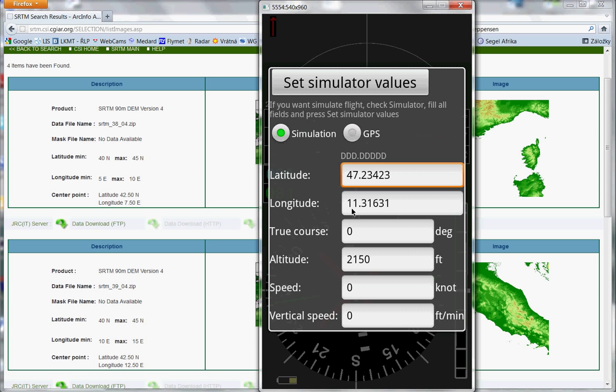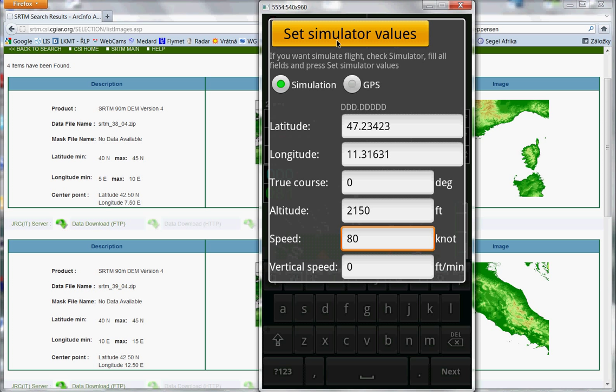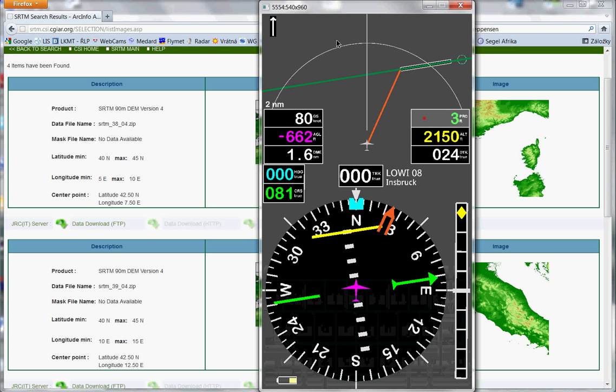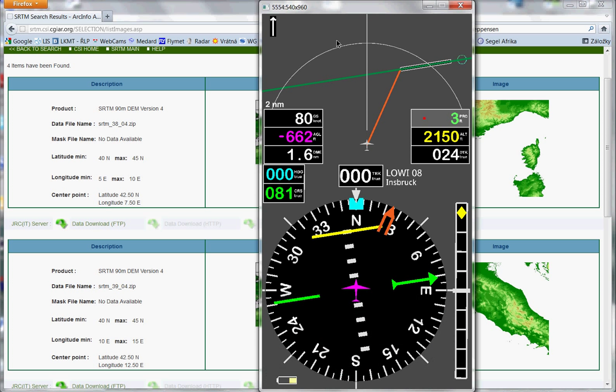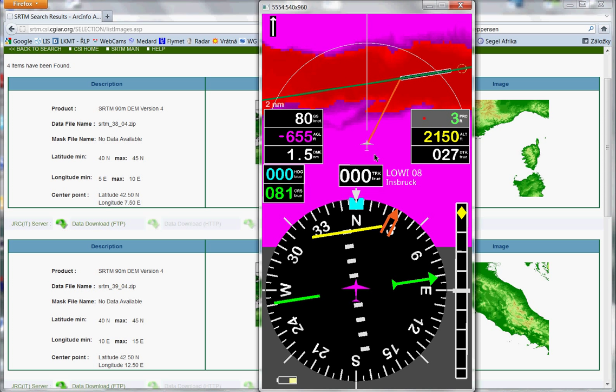I already set latitude and longitude, course zero with two nautical miles. And I press speed here, for example 80 knots. What we will see now? Okay, we will see Innsbruck airport.